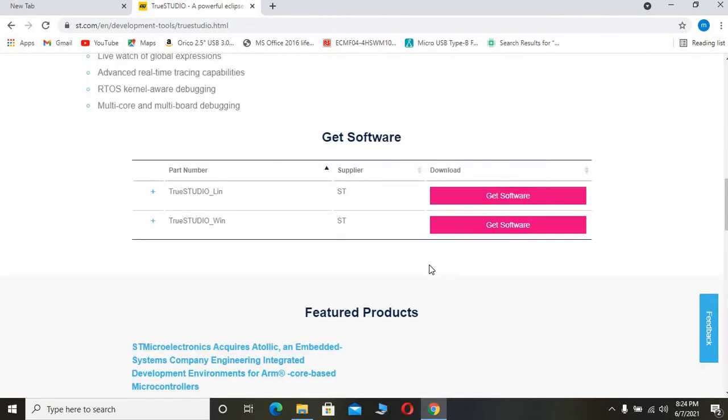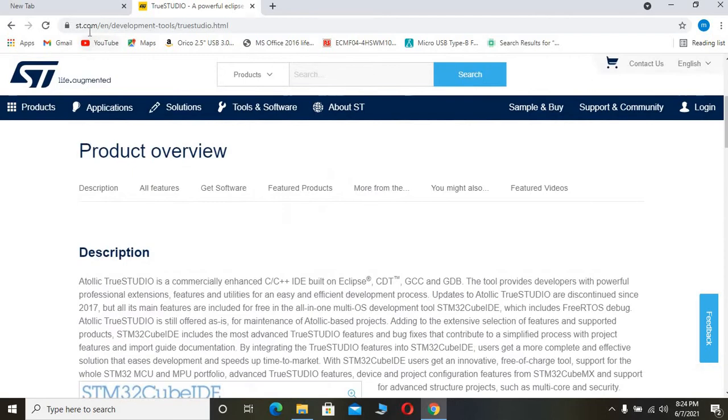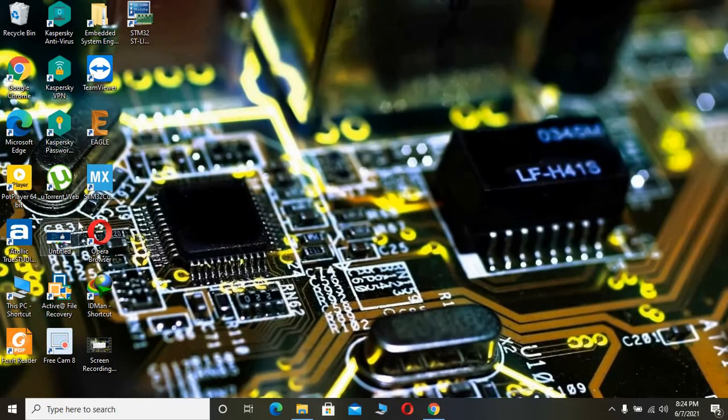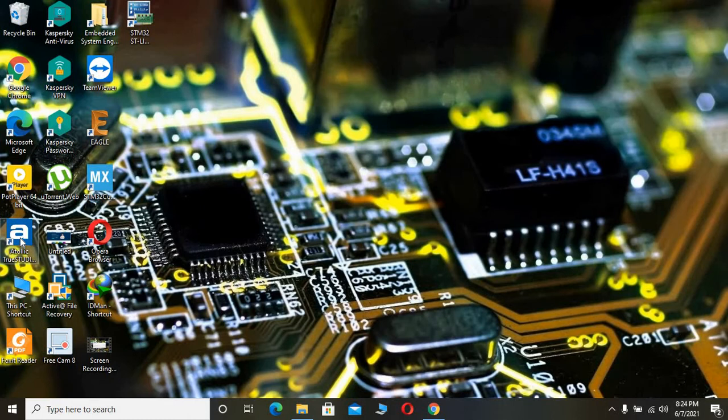You can download this software from the ST website. I have already downloaded it, so we will see how to use this software for STM32 projects.